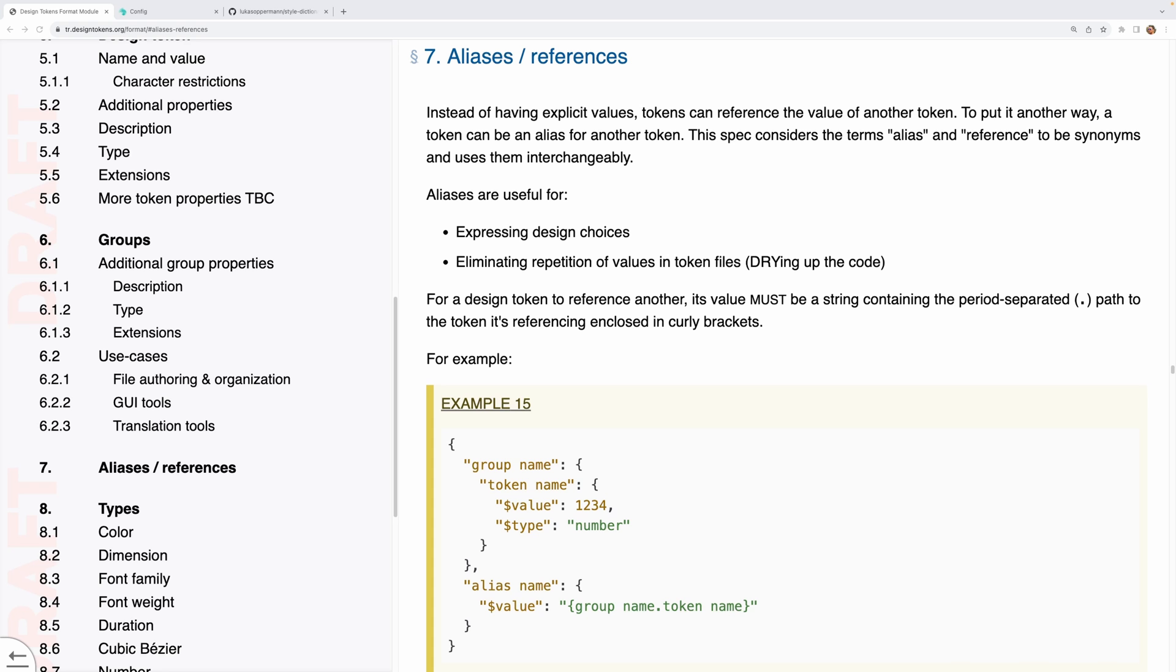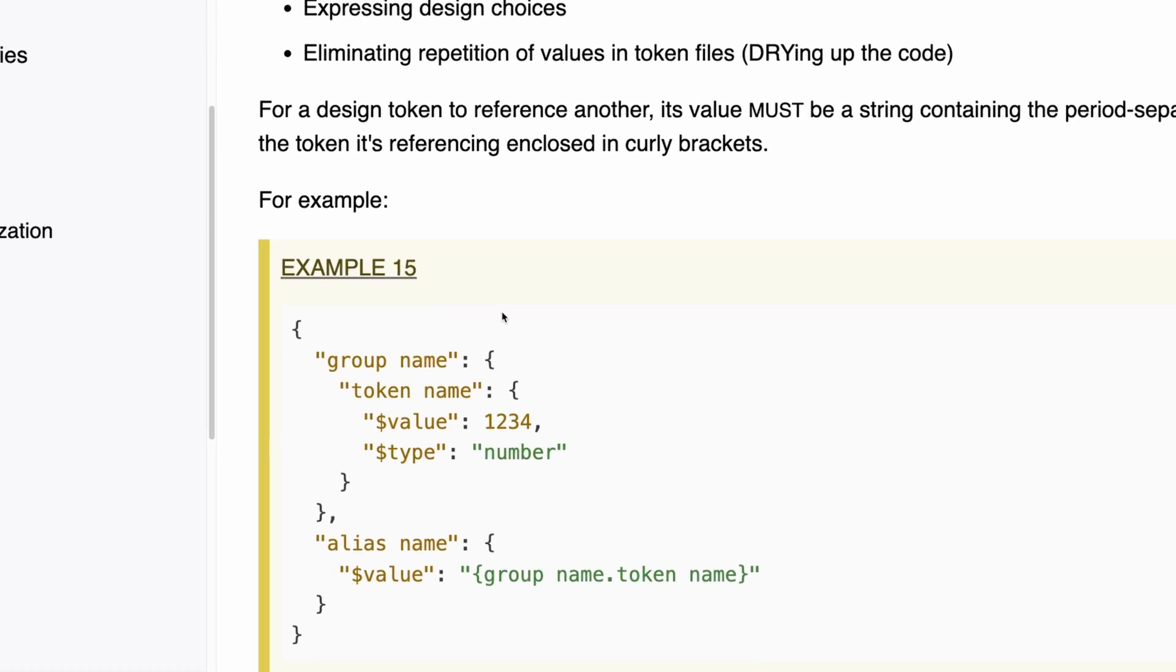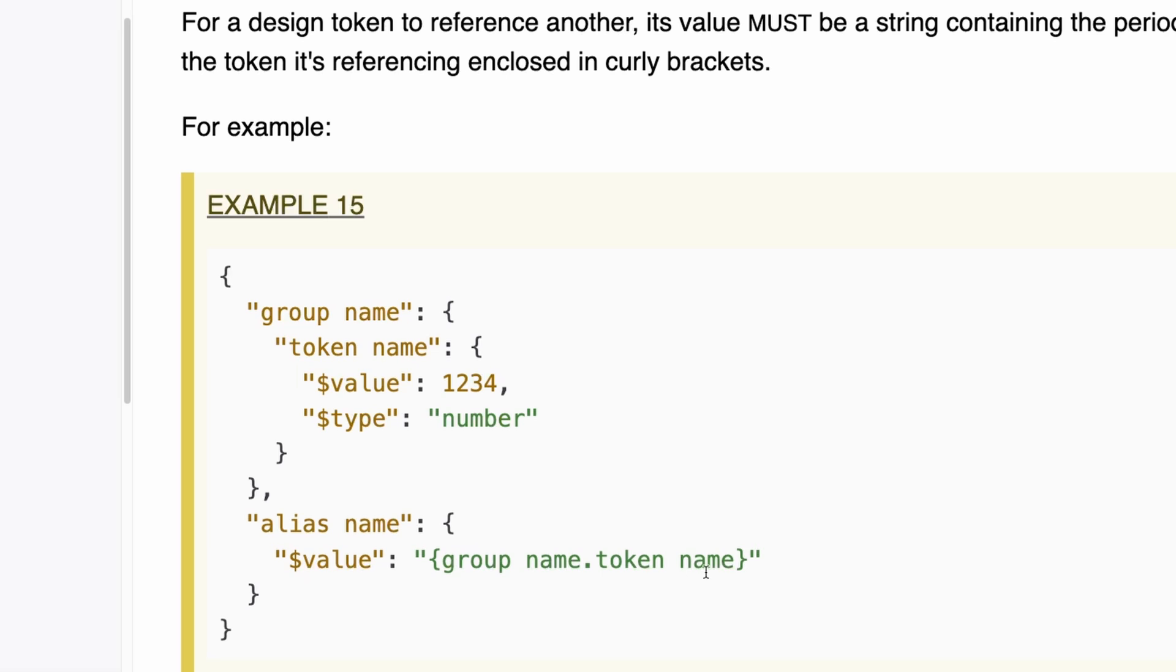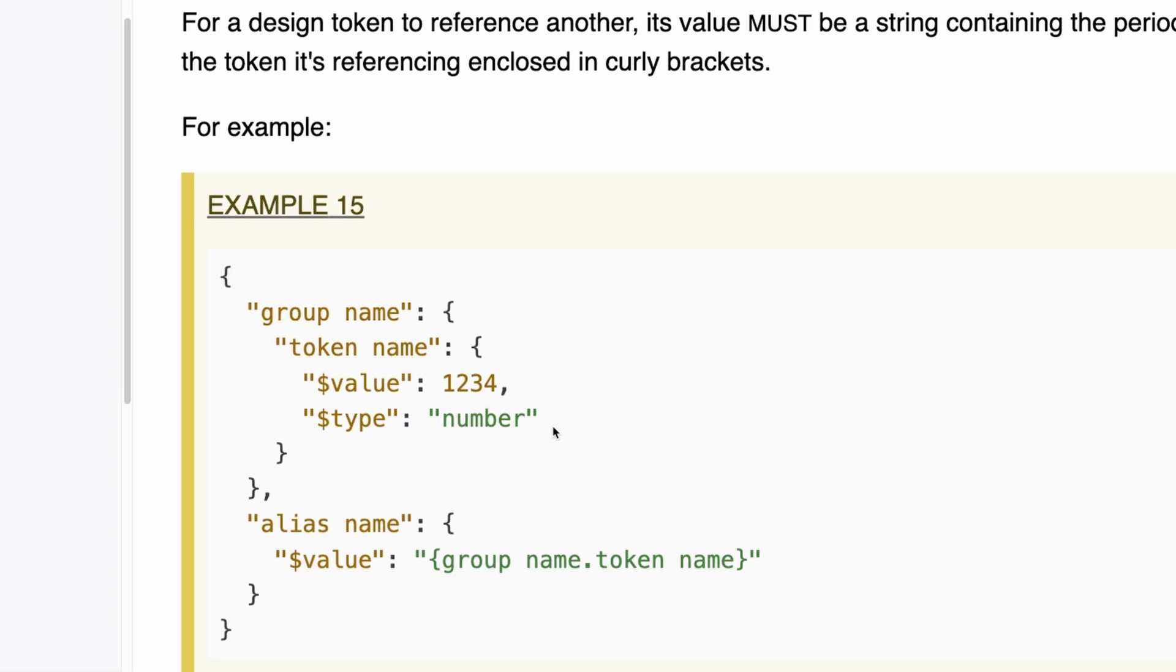One of the really neat things with design tokens is they support aliasing which let us refer to other tokens when defining new token values allowing us to create complex relationships between the tokens. So this is very useful for creating semantic layers of abstractions which utilize the core tokens. So for example here you can see that we have a token group defined with the token name and value and then with the alias we can simply refer to this token by its name and then it will use the value from the source token.